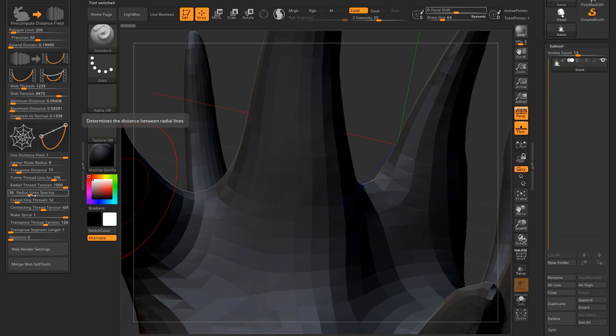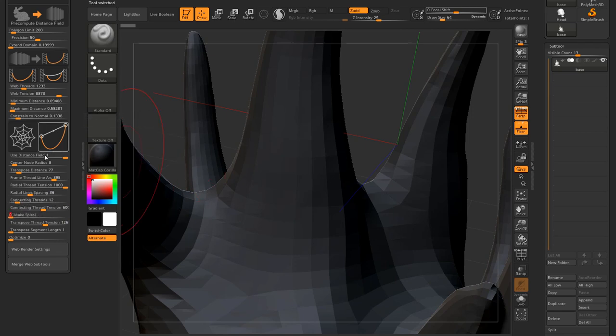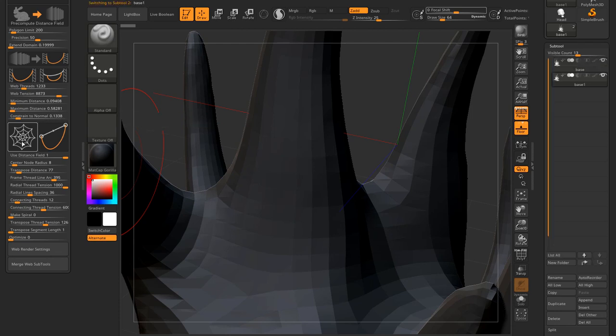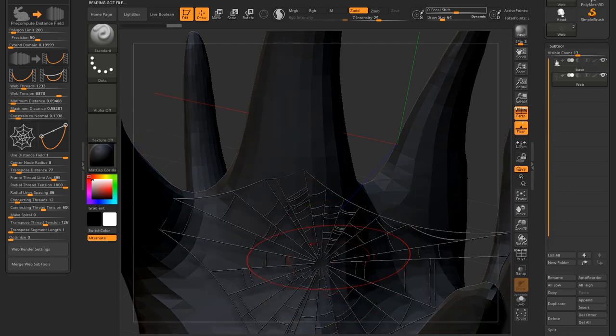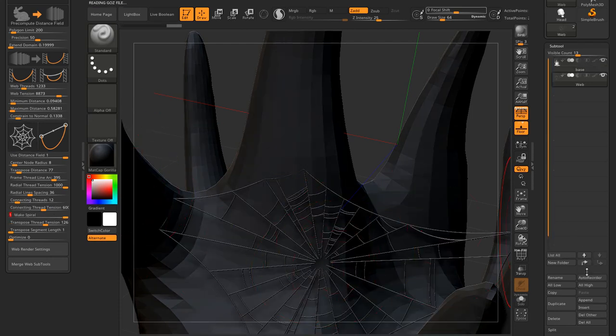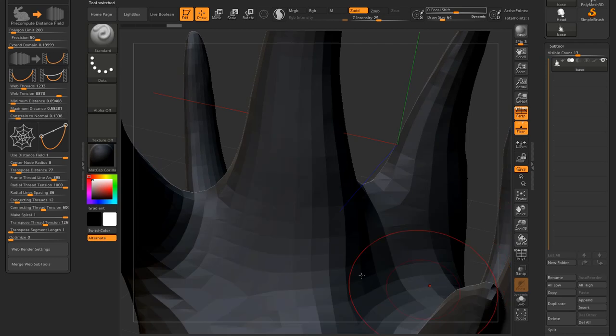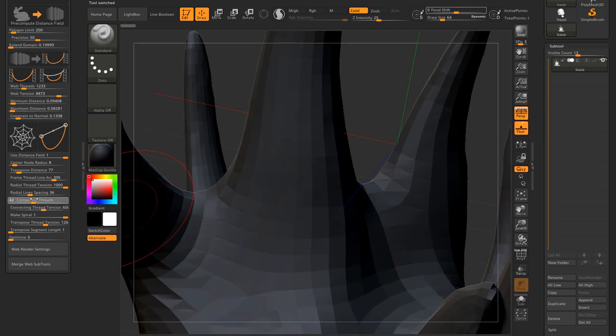The connecting thread slider controls the number of these little webs connecting consecutive radial threads. You can see them. And it also has its own slider to control the tension of these threads.